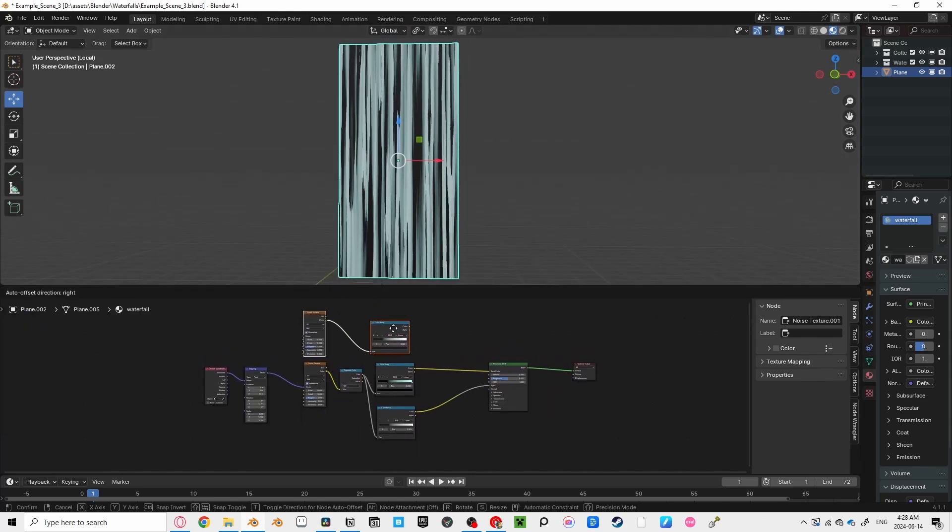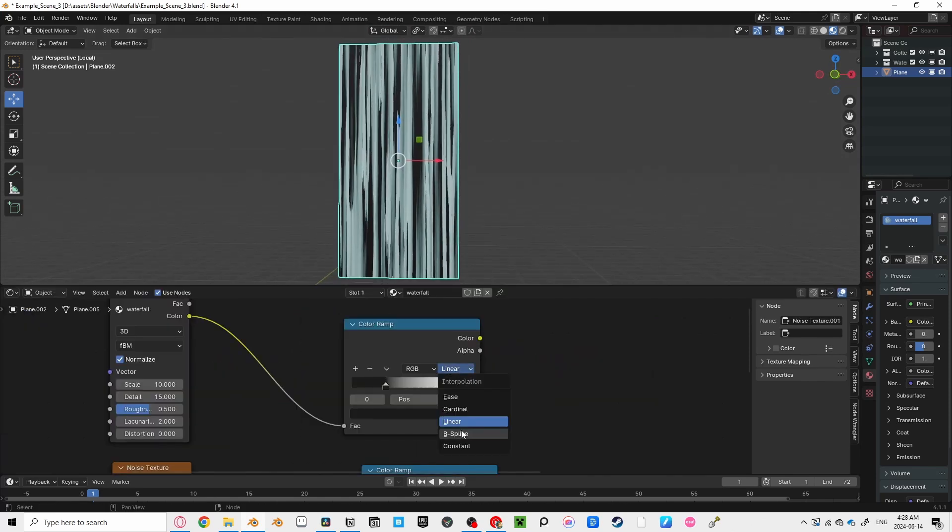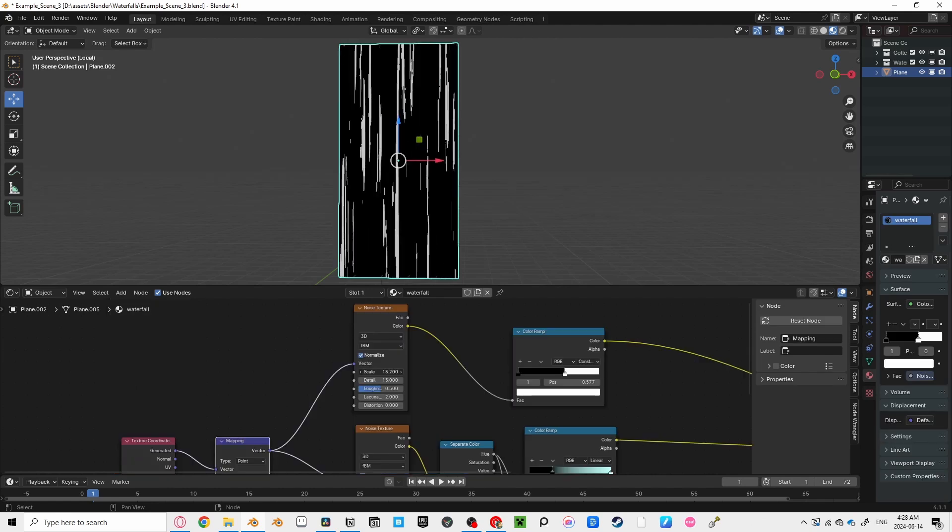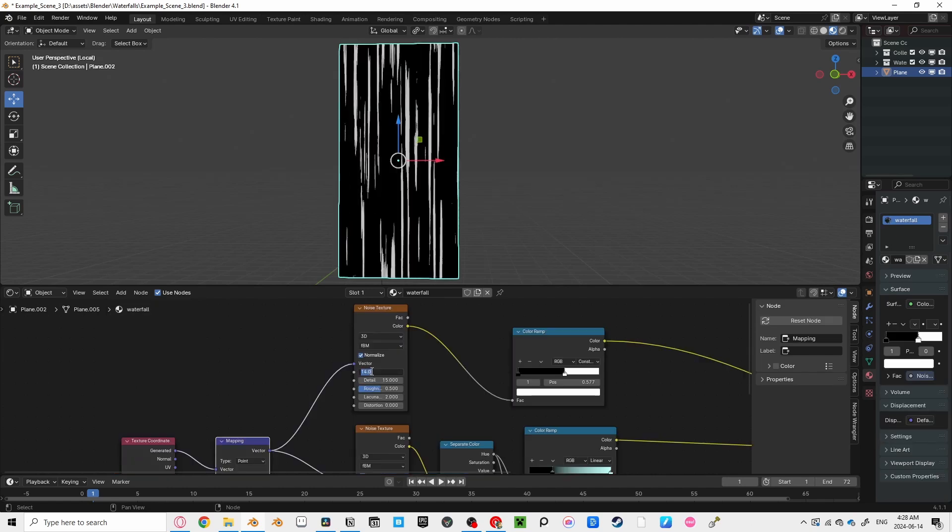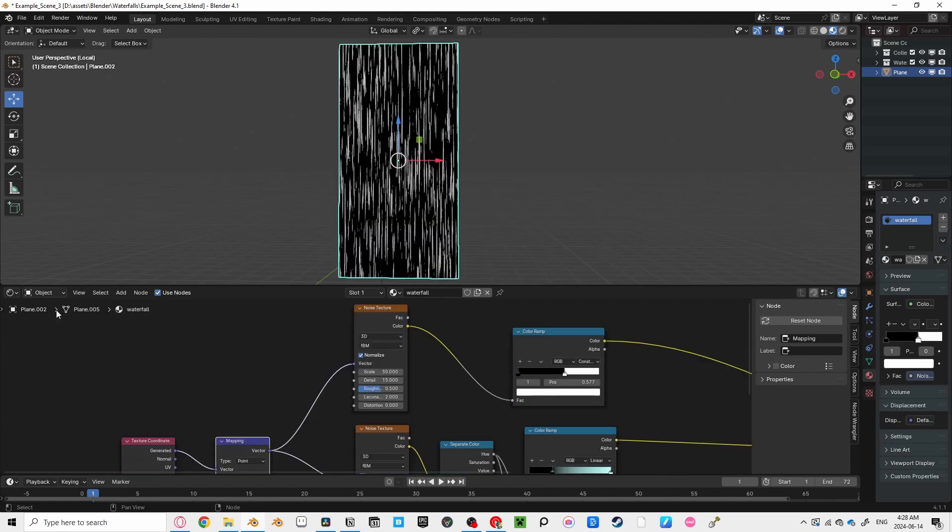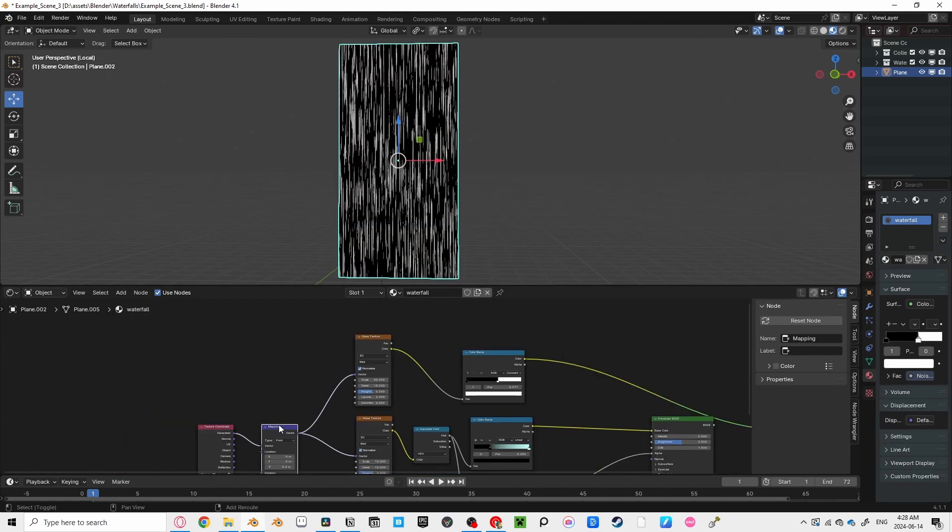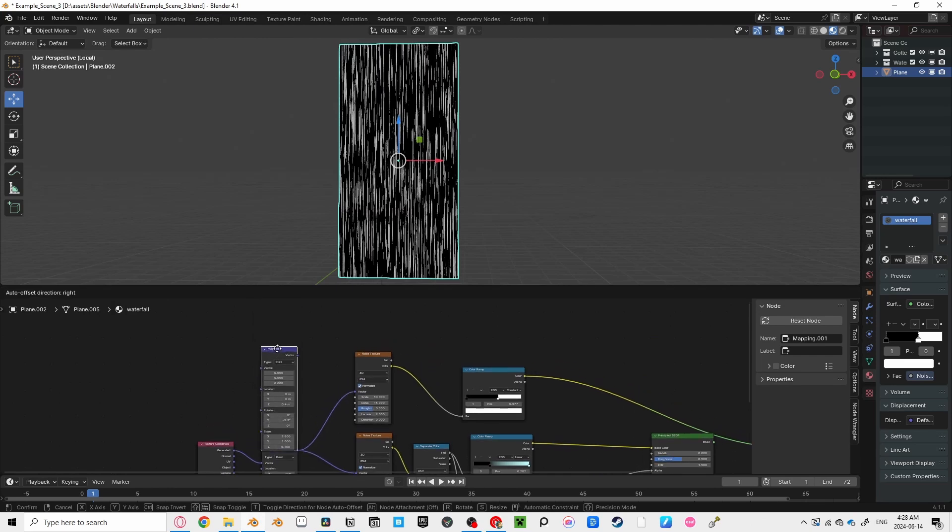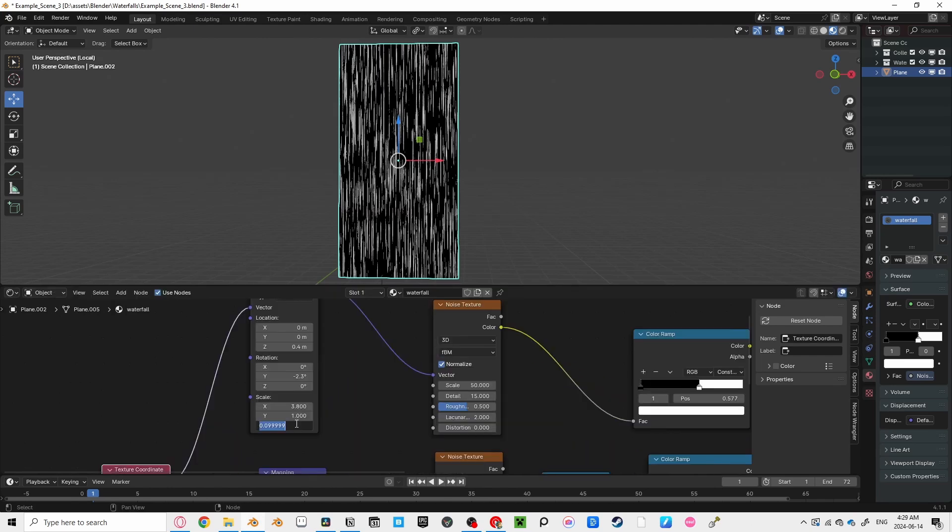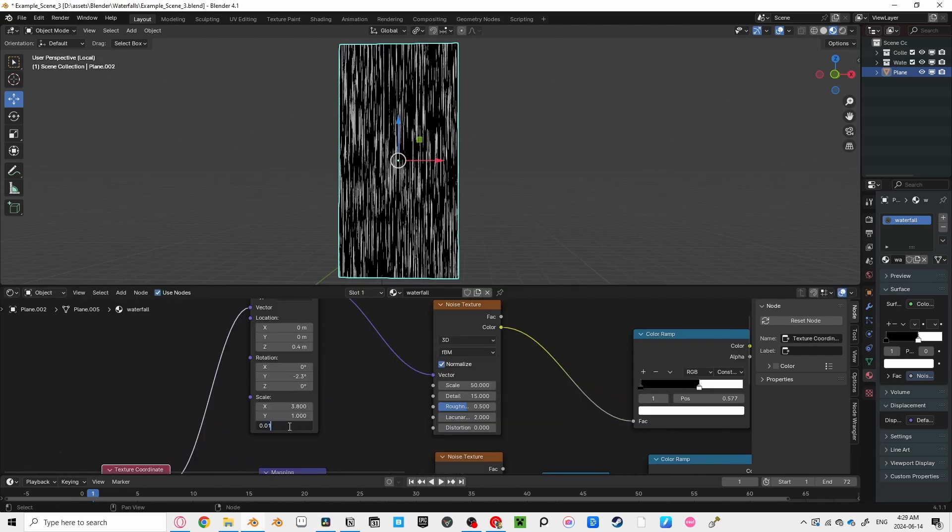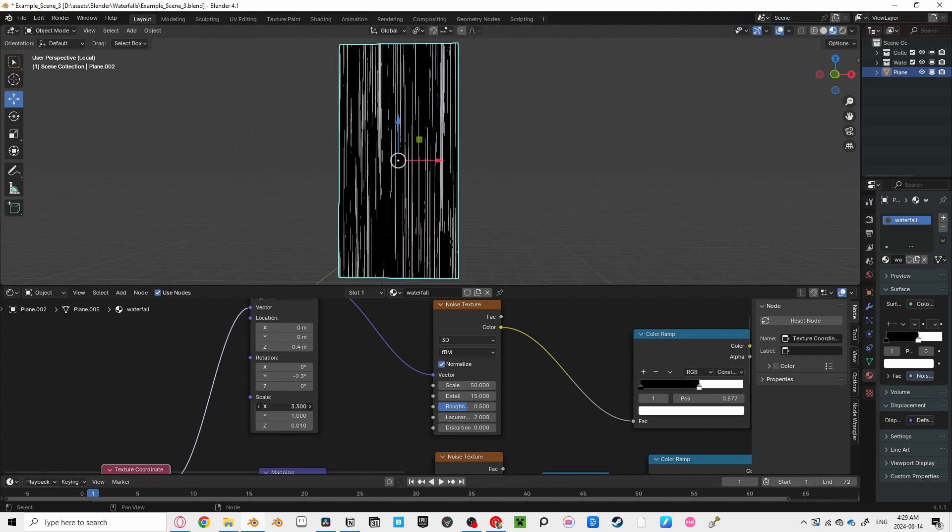Duplicate your color ramp and noise texture, and set this noise texture to constant. Now you can increase the scale of our noise texture a bunch, somewhere around 50, to make sure we don't have any empty spots. And duplicate the new mapping node, setting this one's Z scale all the way down to 0.01. And the X down slightly.